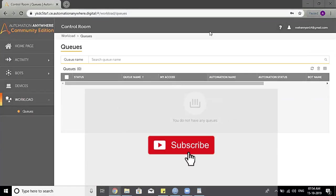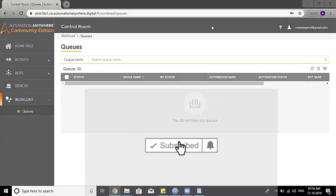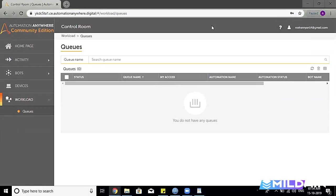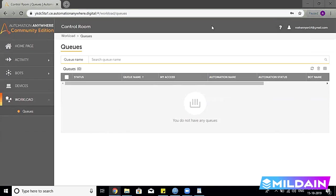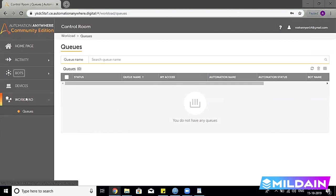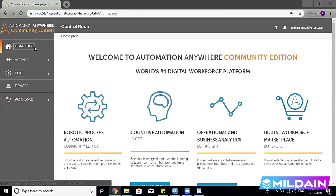To see what is Control Room that we have just covered and how it looks like, it's just a web-based control. On my screen you can see I have Automation Anywhere Community Edition Control Room. If we understand the various sections of this Control Room, we first have the home page where we have all different sections.